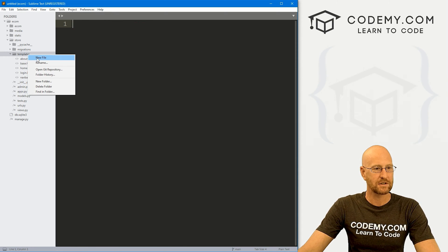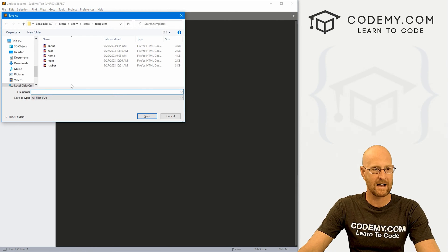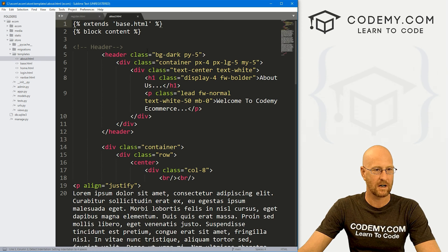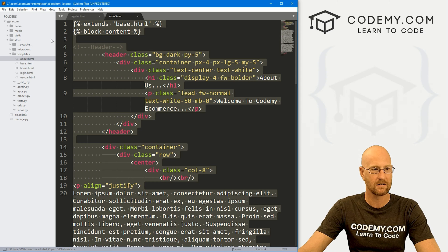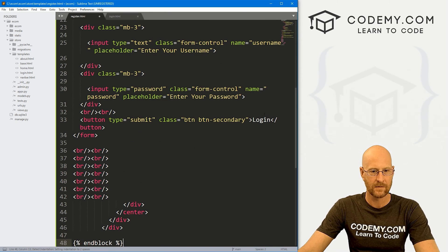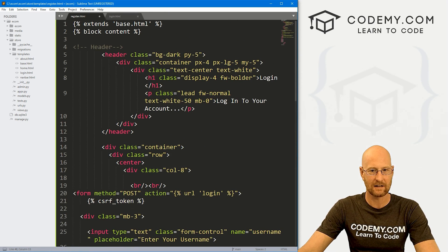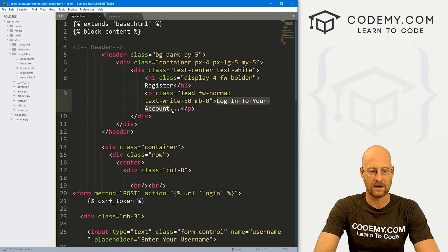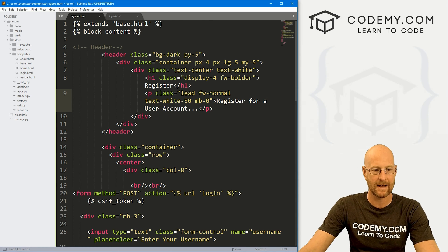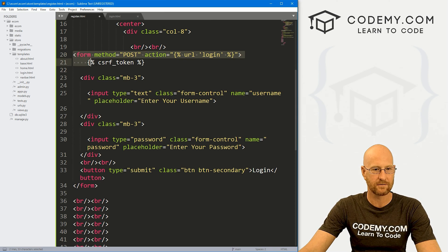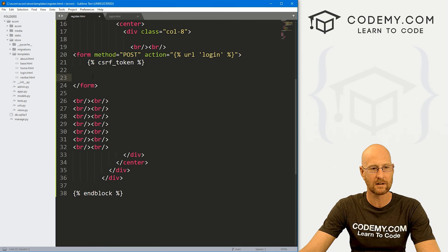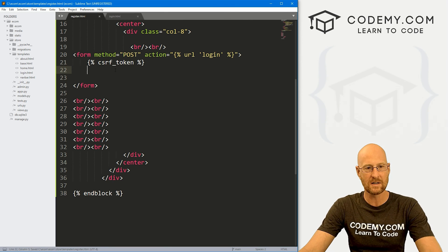Next we need a template. So let's right-click on our templates directory, create a new file, go File > Save As, and let's call this register.html. Let's open up our login page and copy everything from there into here. Up at the top, instead of it saying login, let's say register. And here, let's say 'register for a user account'. We scroll down and we don't need all the form stuff — well, we need some of it. We'll get rid of the stuff in between because we're going to do this form a little differently than other forms we've done. Go ahead and save.